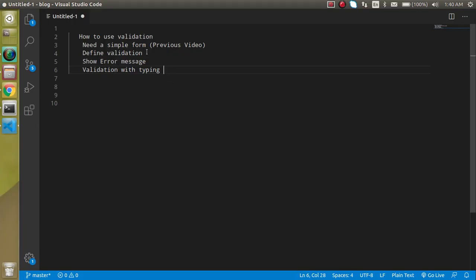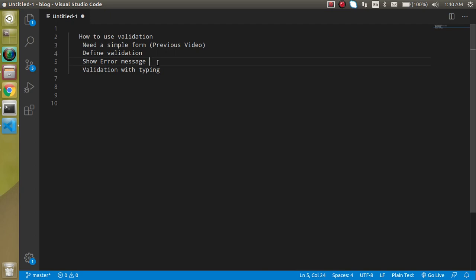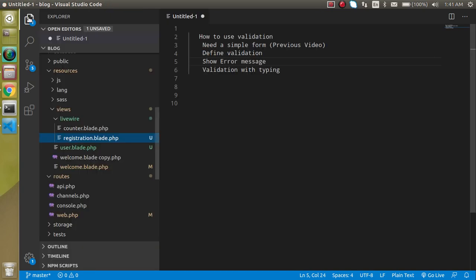Let's check out the points of this video. We need a simple form which was created in the previous video. Then we have to define the validation, we will see how we can show error messages, how we can apply some styling to make them red or green, and we will also see how we can apply validation on typing in an input — so if you're typing the password it will tell you that the password is too short or the length should be greater than or less than a certain value.